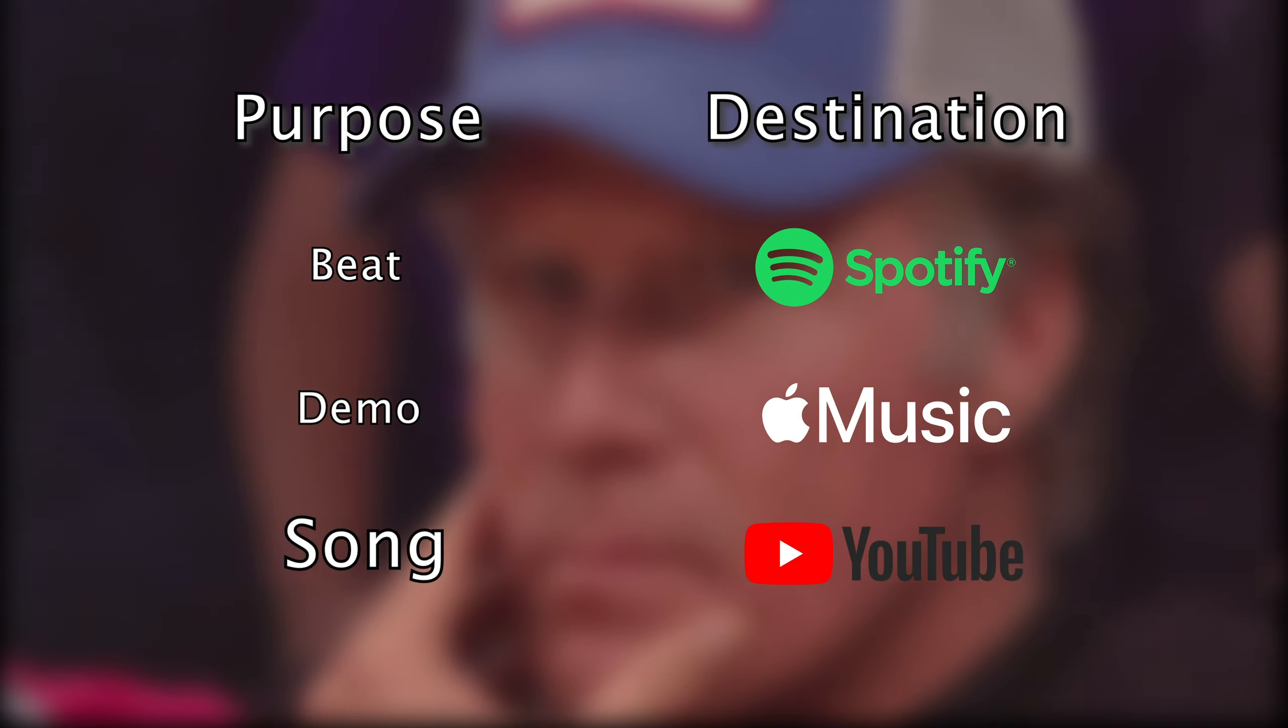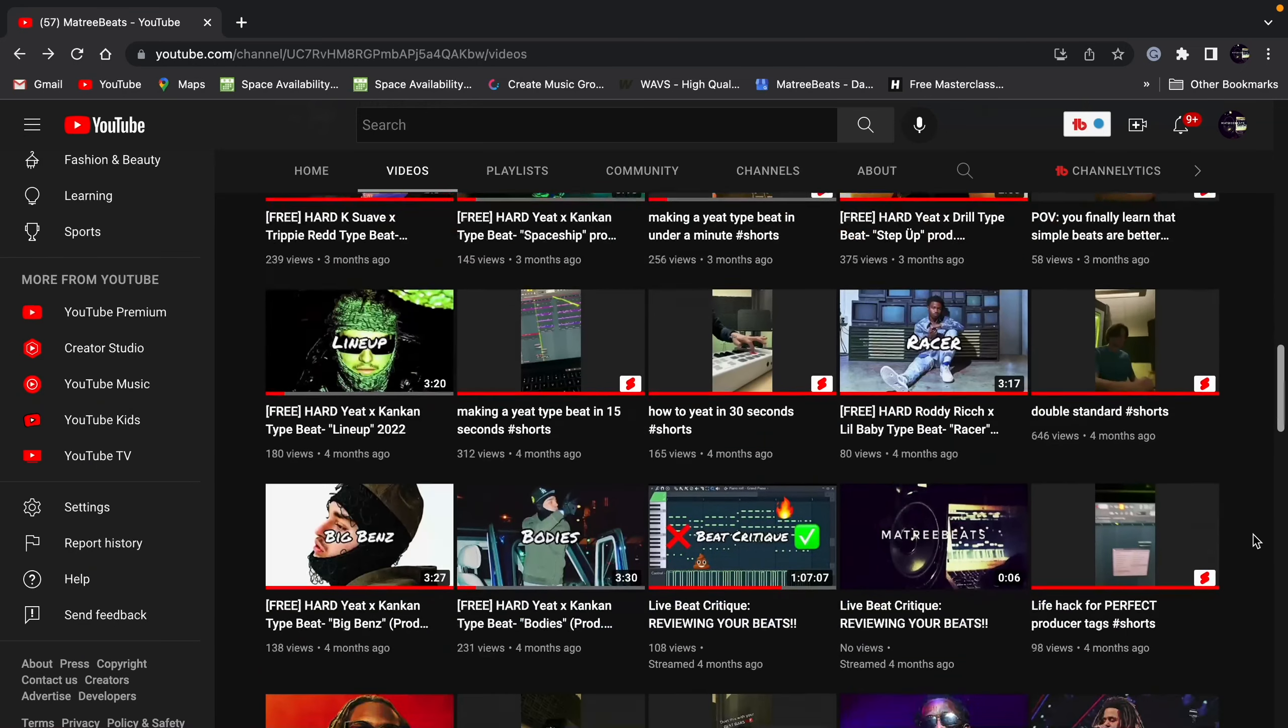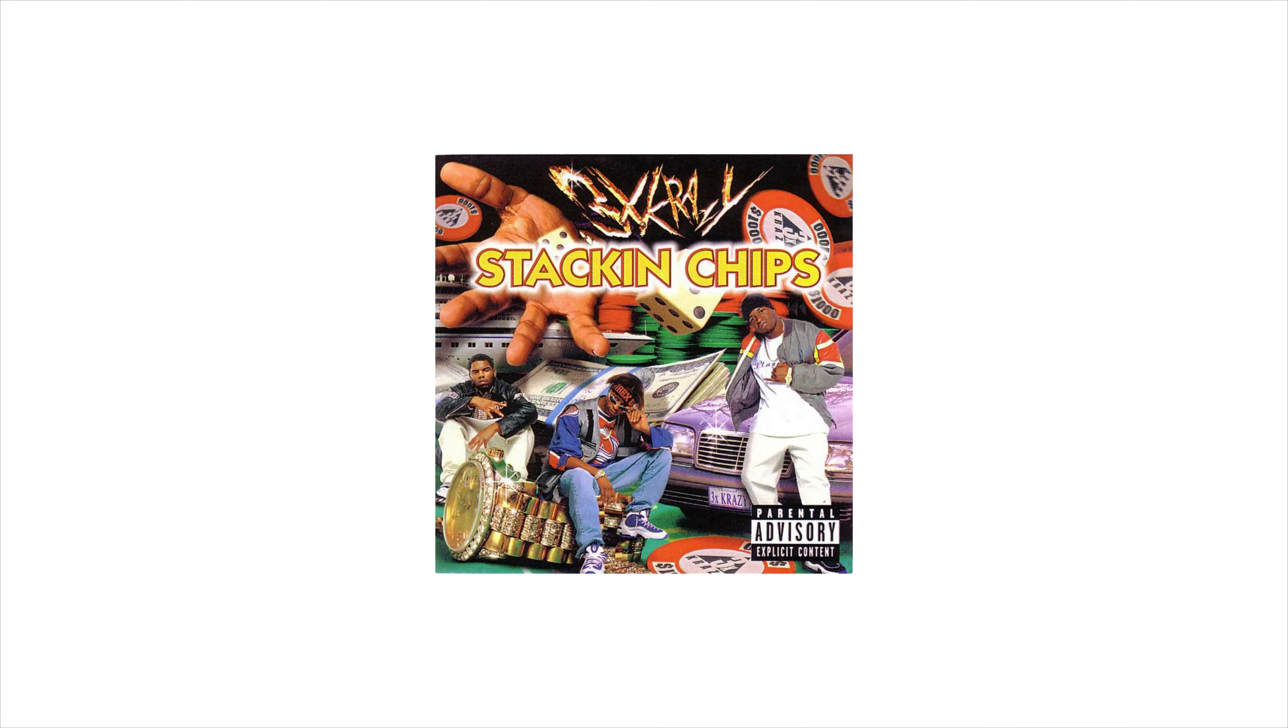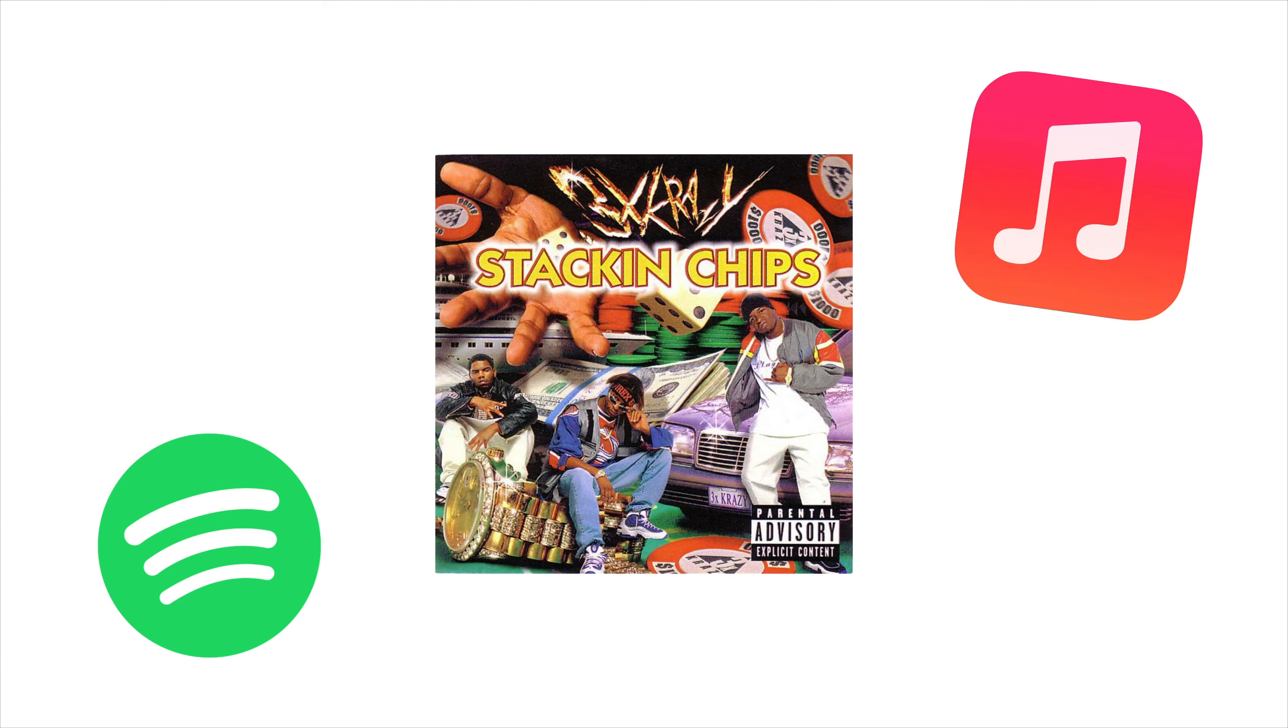For example, if you're just posting a beat to YouTube, you probably wouldn't need to go through as many steps as if you were releasing an album to Spotify and Apple Music. In today's video, I'm going to be going over three levels of mastering.